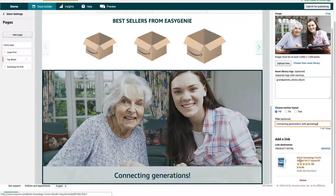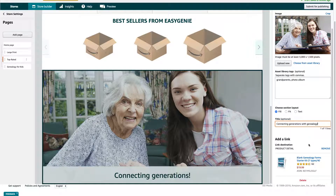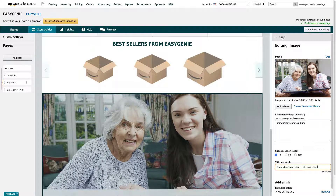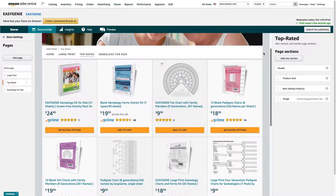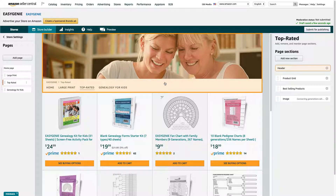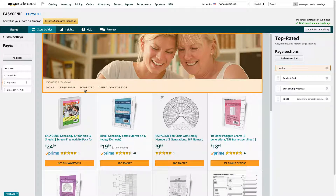And then a product detail link that goes to this best-selling product. Once I'm done, I'm finished — you'll see there's no save button or anything, but at the top it says Done. So I've just made some big changes to this particular page on my store. This is the Top Rated page. First thing I did is I moved it to the third position.